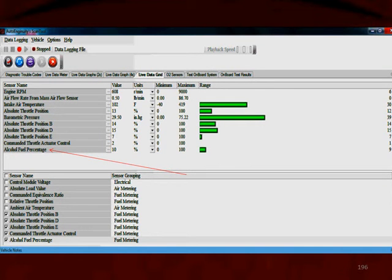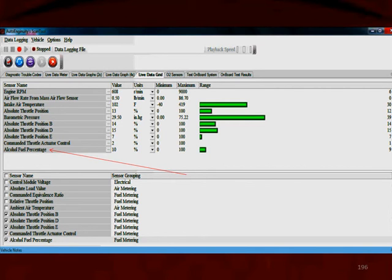We also need to consider a PID available on newer vehicles. Found in diagnostic test mode 1, it's called the alcohol fuel percentage. You can read it — on this vehicle it shows 10%, meaning the engine is running a 10% alcohol mixture. If you seem to be running too rich or too lean and your lambda value is never correct, find the alcohol fuel percentage PID to see how much alcohol is in the gasoline.